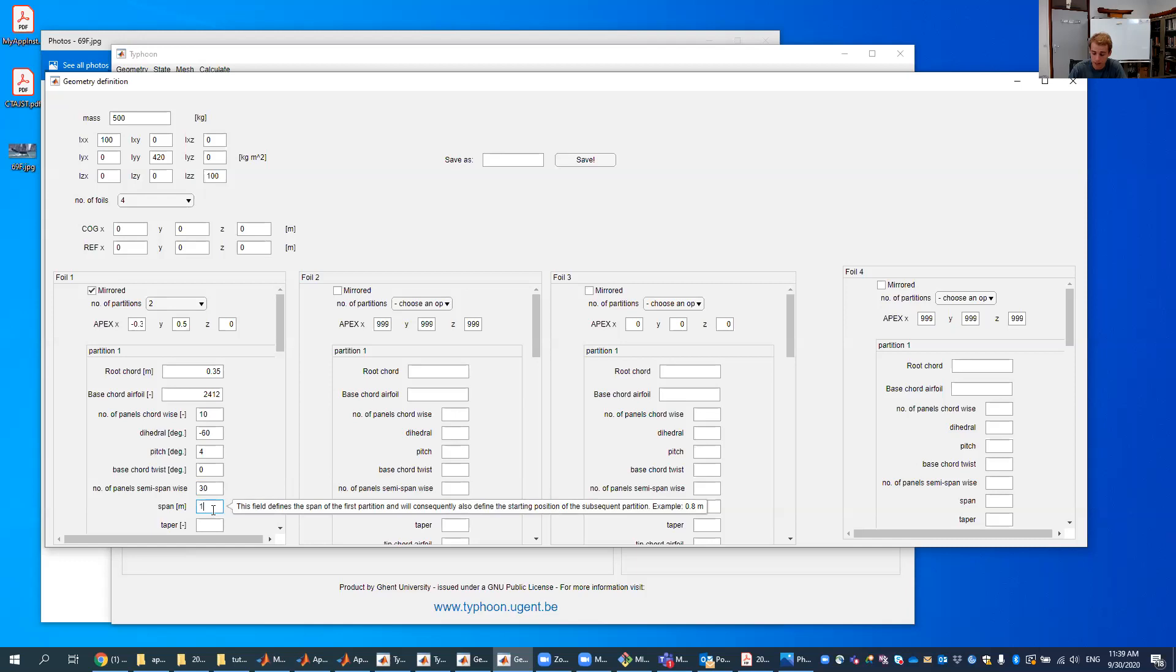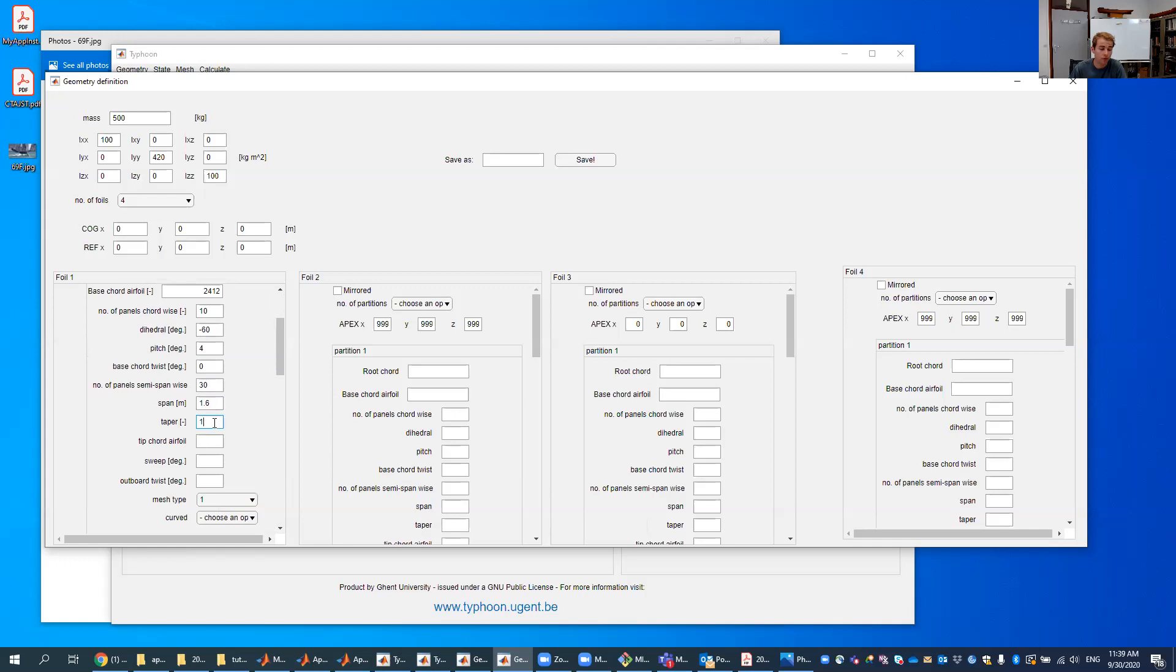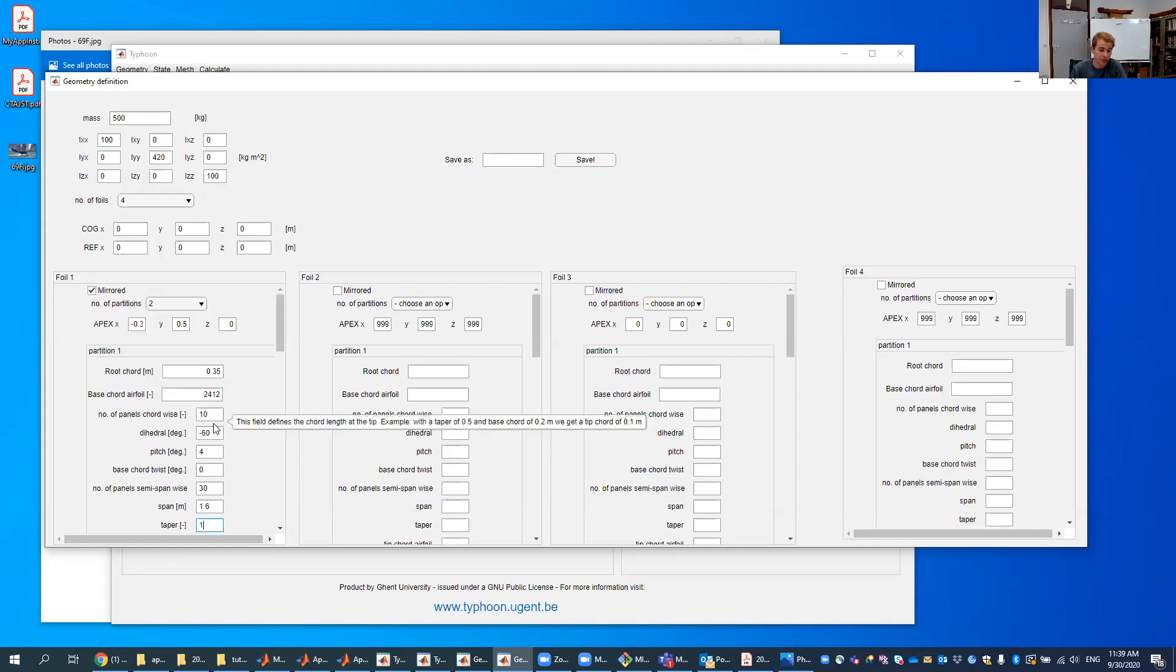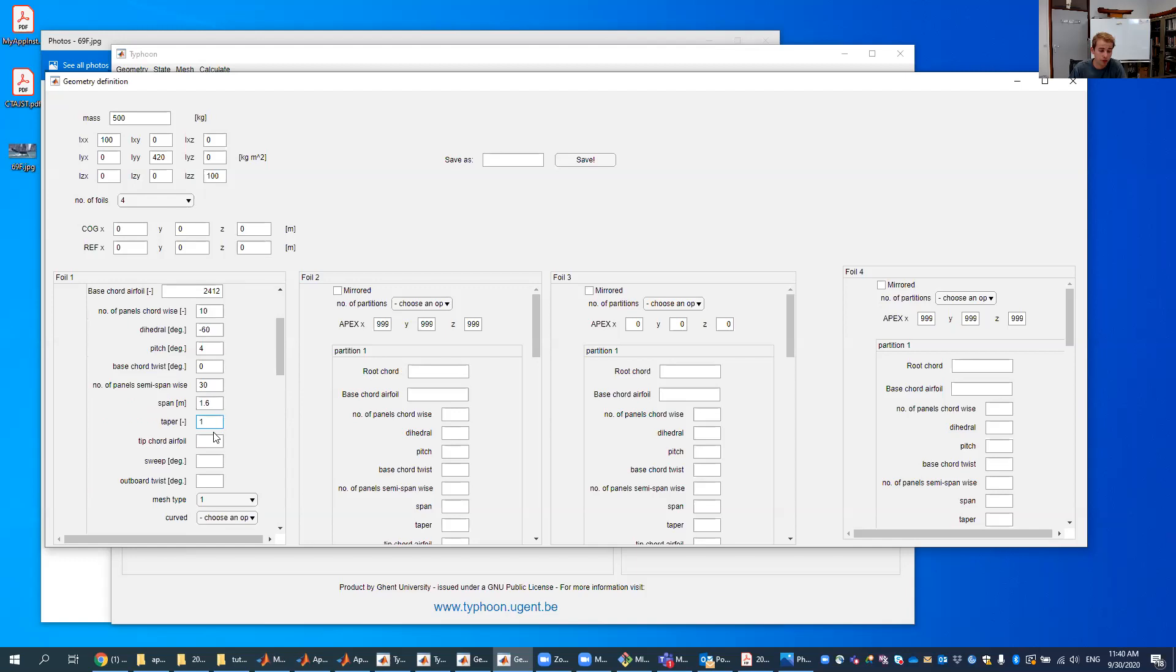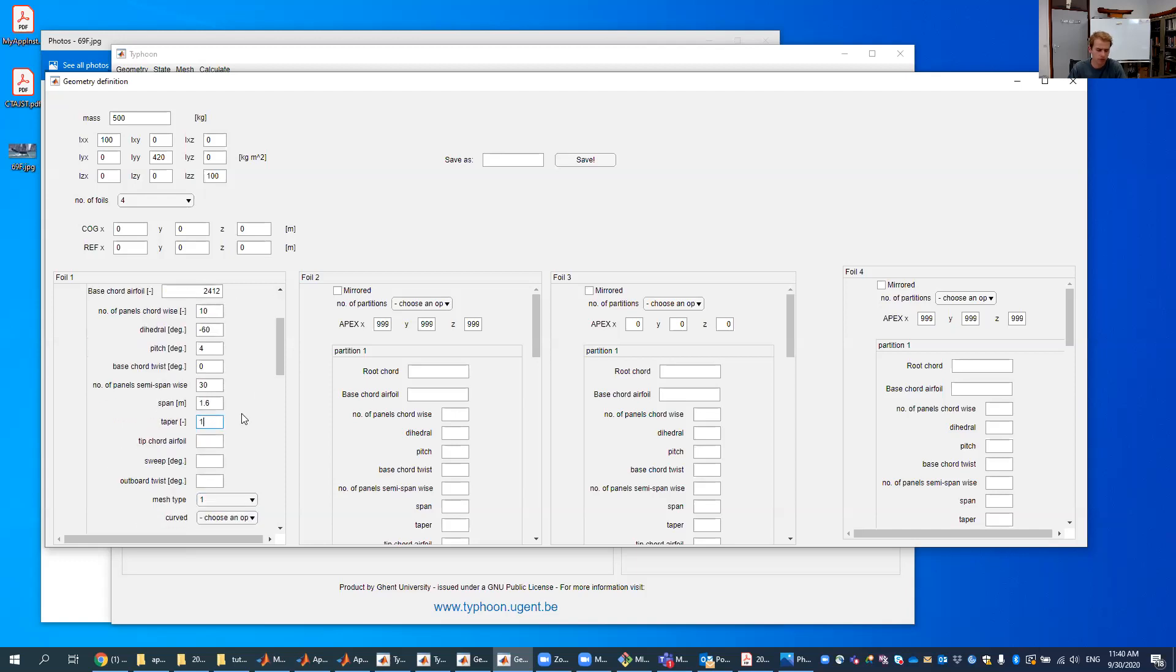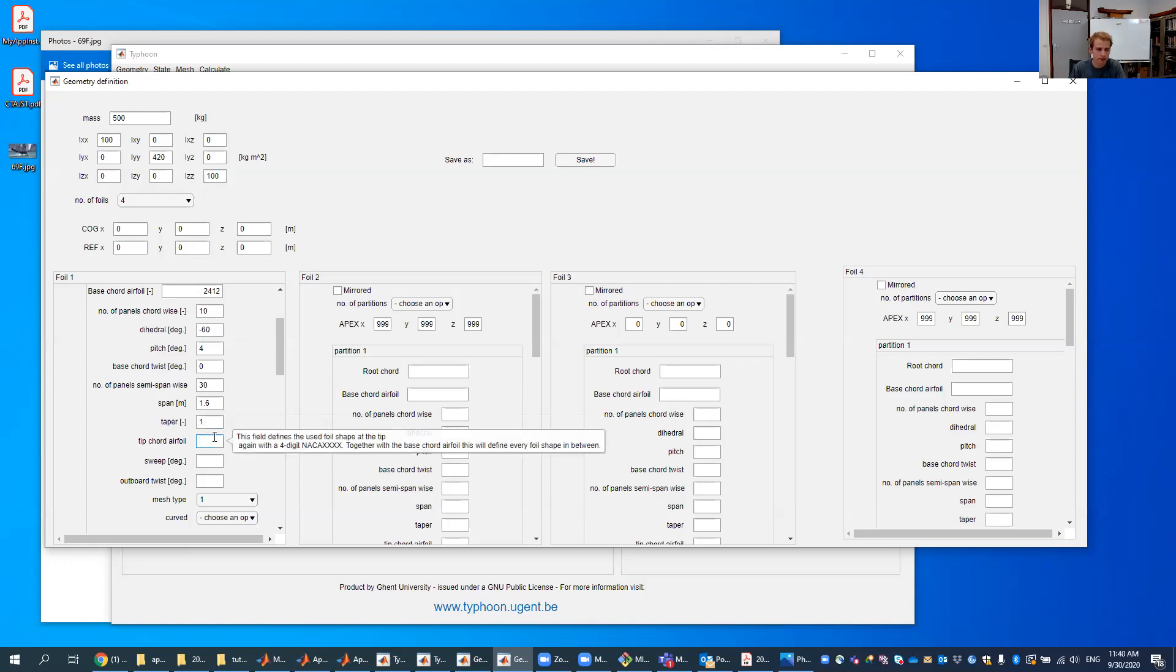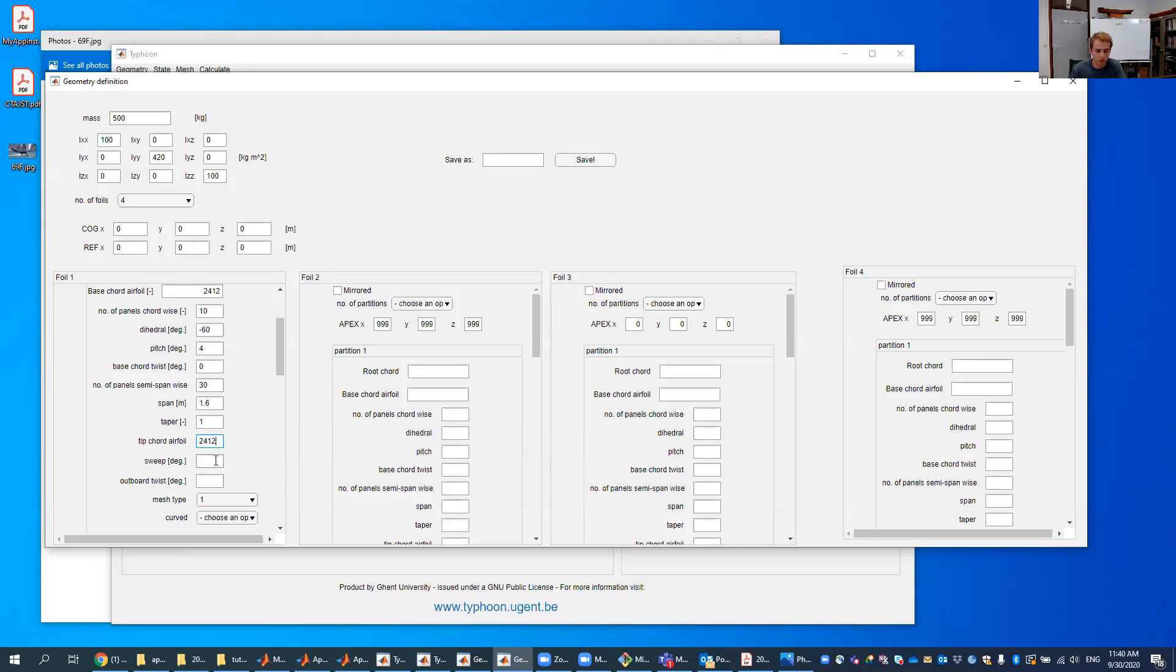The span of this thing is 1.6. The taper, put it on 1. This just defines the cord length at the tip of your foil, of this partition. So if you start from 0.35, and we would put here taper is 2, then it would get wider at the tip, and it would be 0.7 in the cord length, which would be unrealistic, of course. But it can be interesting if you want a foil which tapers off to the end. So if you want to get a smaller tip cord, for example, would put here 0.5. But in this case, it's okay like that.